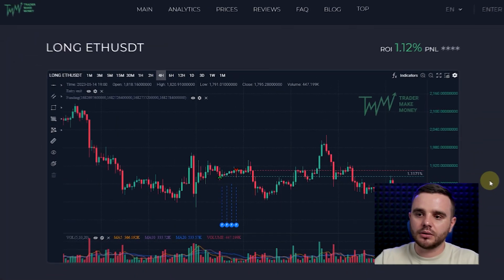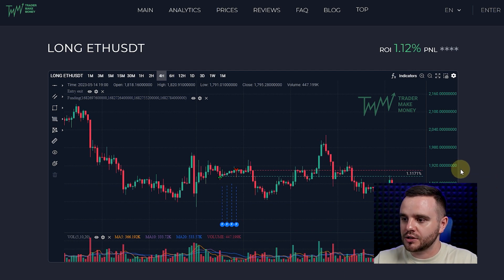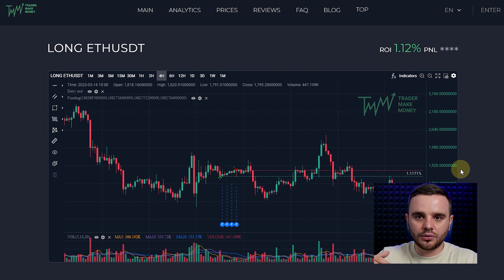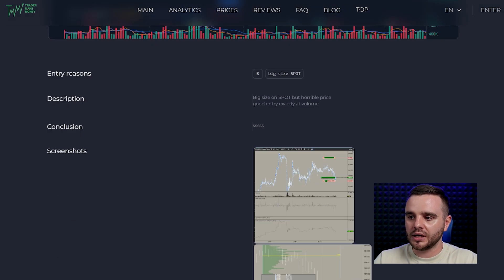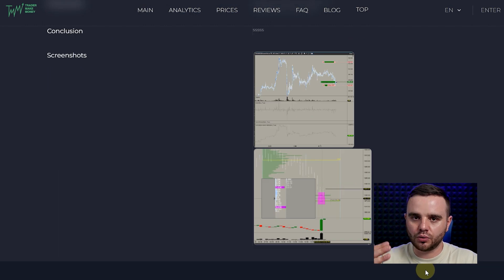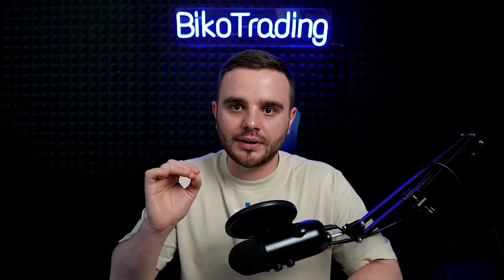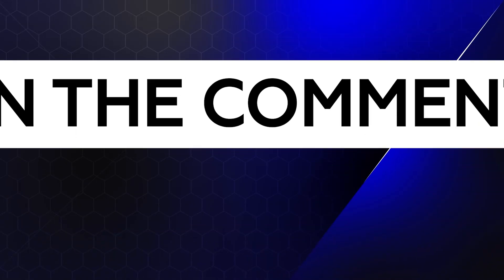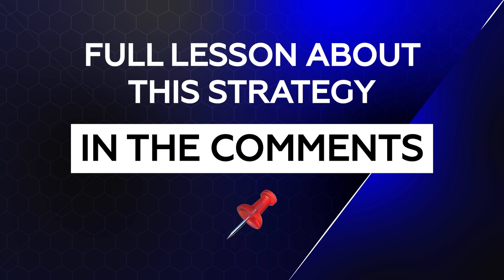There's also a share trade feature — you can send a link and any person on the planet can view your trade, seeing the description, entry reasons, and pictures. This is really useful when I work with students personally, because I can see their reasons and mistakes. Without pictures and descriptions it's difficult to understand what a person was thinking before entry or about their emotions. That's why I highly recommend writing as detailed a description as you can — it makes it much easier for your mentor to give quality feedback.